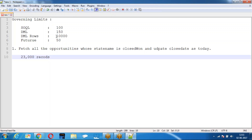We need to update 23,000 records according to the requirement, but we can only update 10,000 records in a single transaction. That is not possible within governing limits. How will you achieve this?